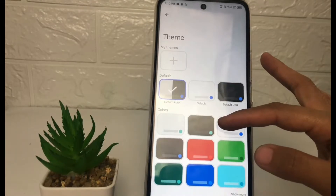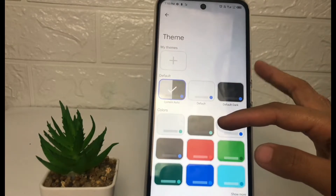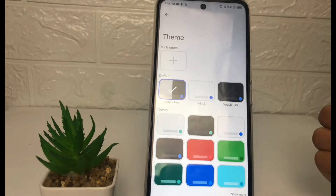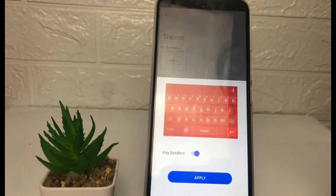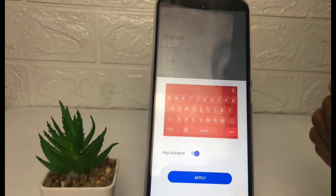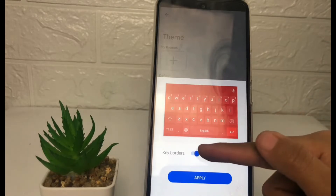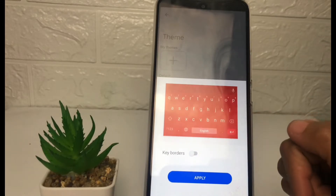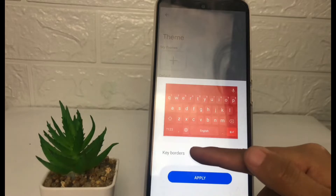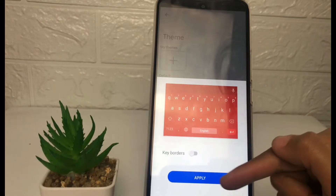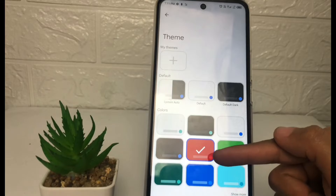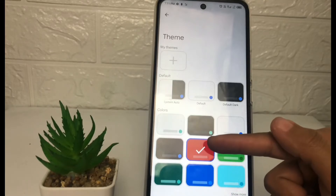As you can see, there are view options for the theme in Infinix Hot 12 Play. To change it, for example, I'm gonna change it to the red one like that. You can also disable all the key borders — you can see the differences here.